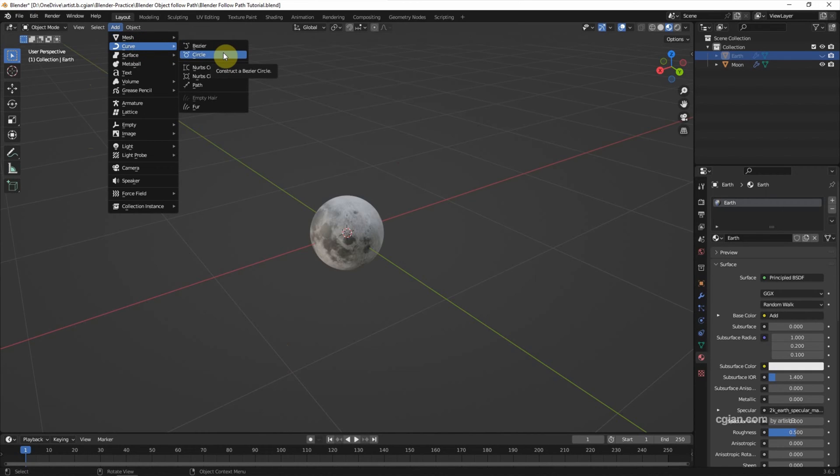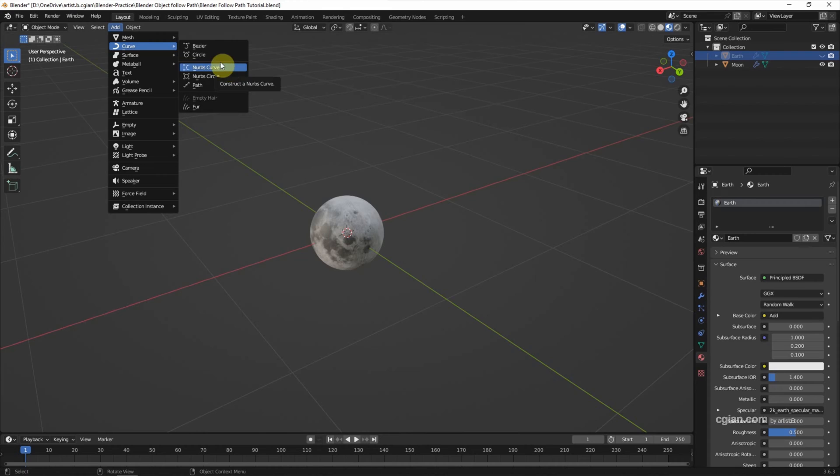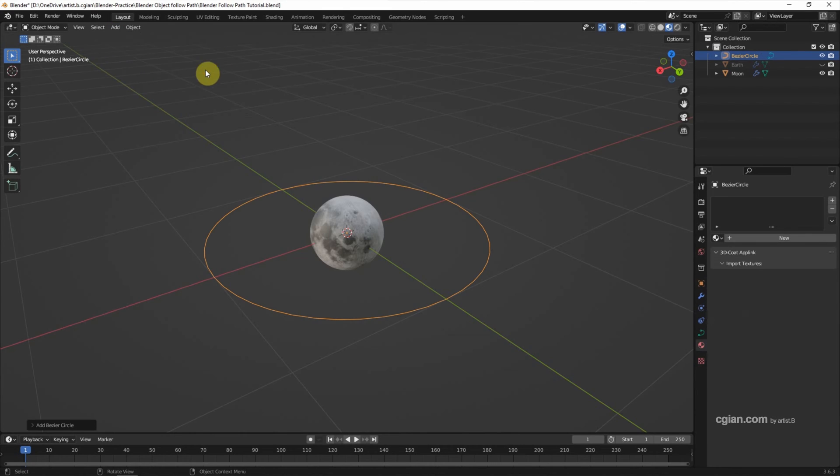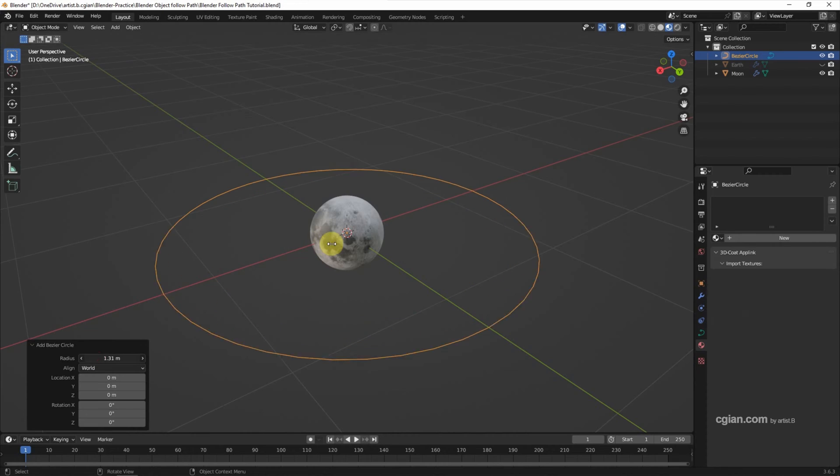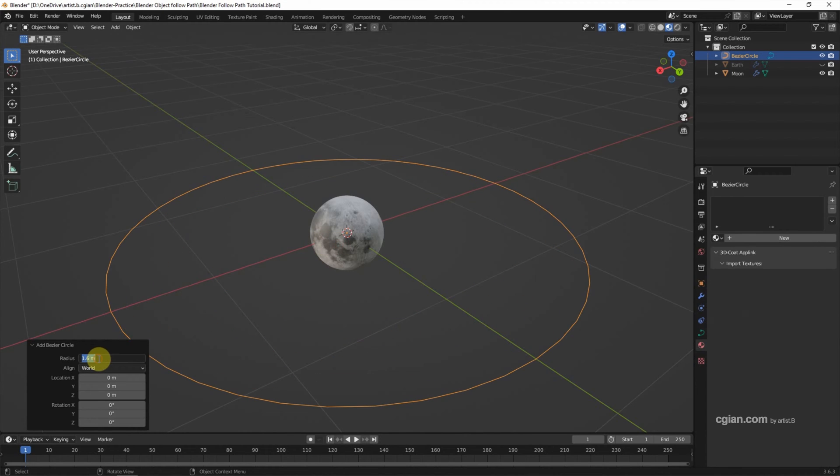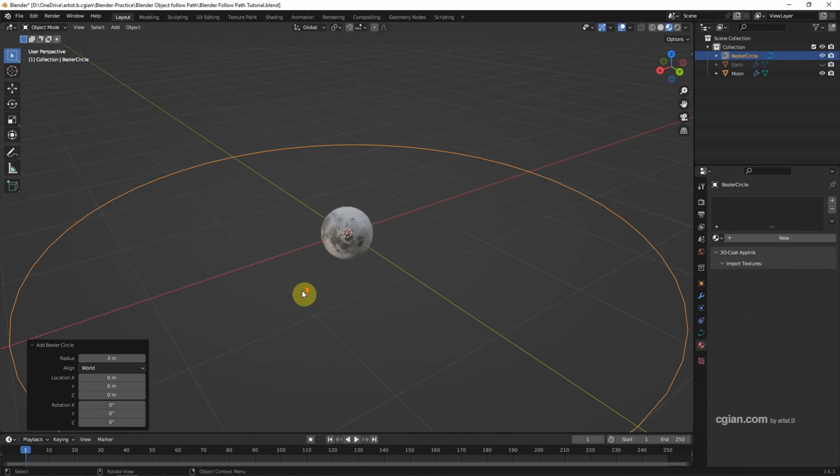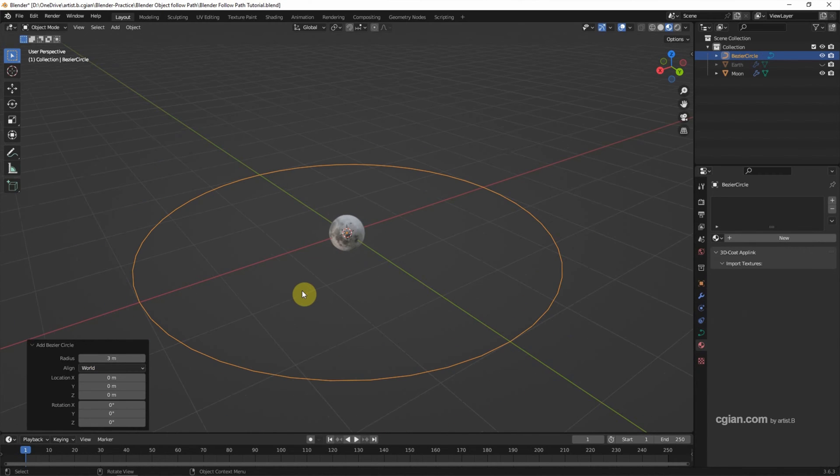Or we can choose Bezier Circle, or we can choose NURBS Curve. It just depends on the situation. In this case, I will choose Bezier Circle. We can adjust the size of this. I will use 3 meters for the radius, just approximate.